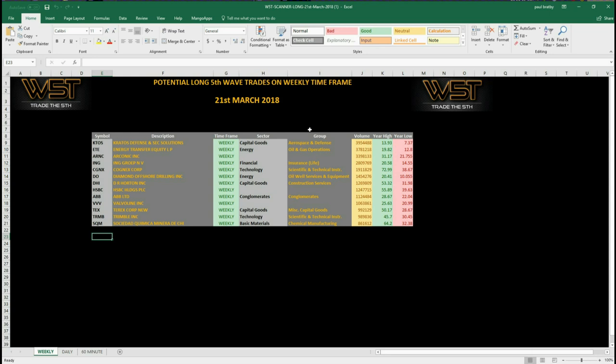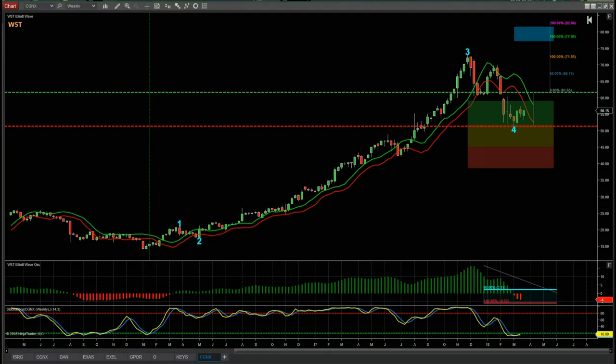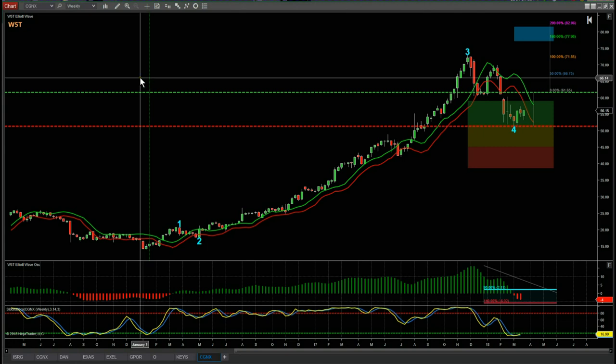Sometimes it's best to just step back and go to a larger time frame like the weekly, look for something that's in a long-term bullish trend that's pulled back and found good support, and look for a longer-term swing trade. I've chosen the weekly time frame on longs and gone for CGNX. So let's have a look at the chart — this is the weekly chart for CGNX.